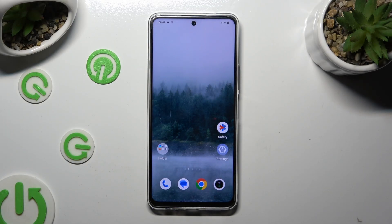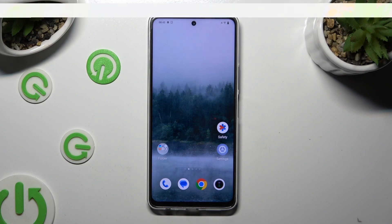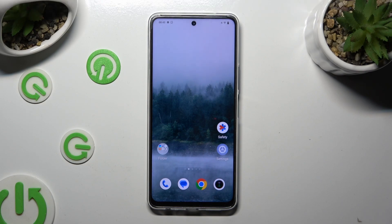In front of me is the VIVO IQZ8, and today I would like to show you how you can add emergency contacts on this device.